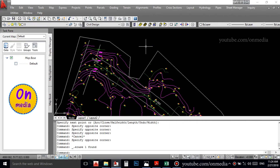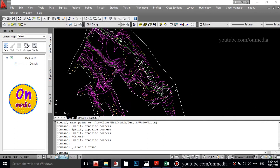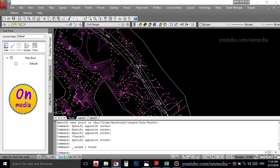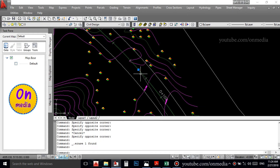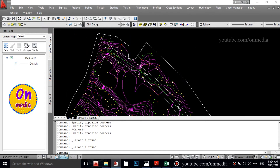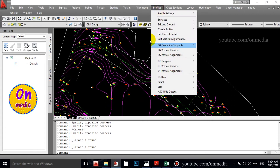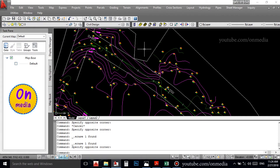We are going to learn how to create the profile. We are going to create the alignment section. This is the longitudinal section — we will create the profile. You will create alignment.